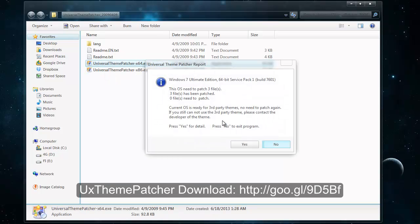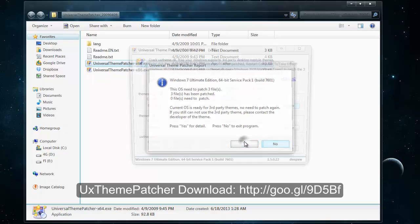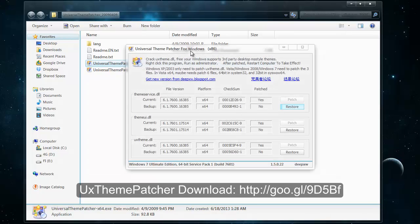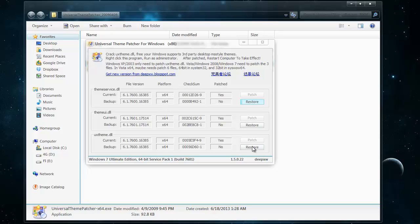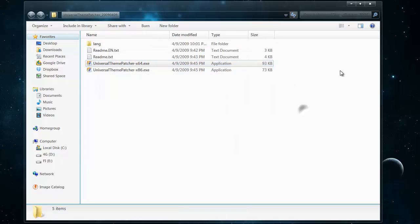Basically what you're doing is once you open it, you just press patch and then it will have a window that pops up. You just click yes and do that for all three of these. Once you're done with that it will ask you to restart your computer, so do that and come back to the video.